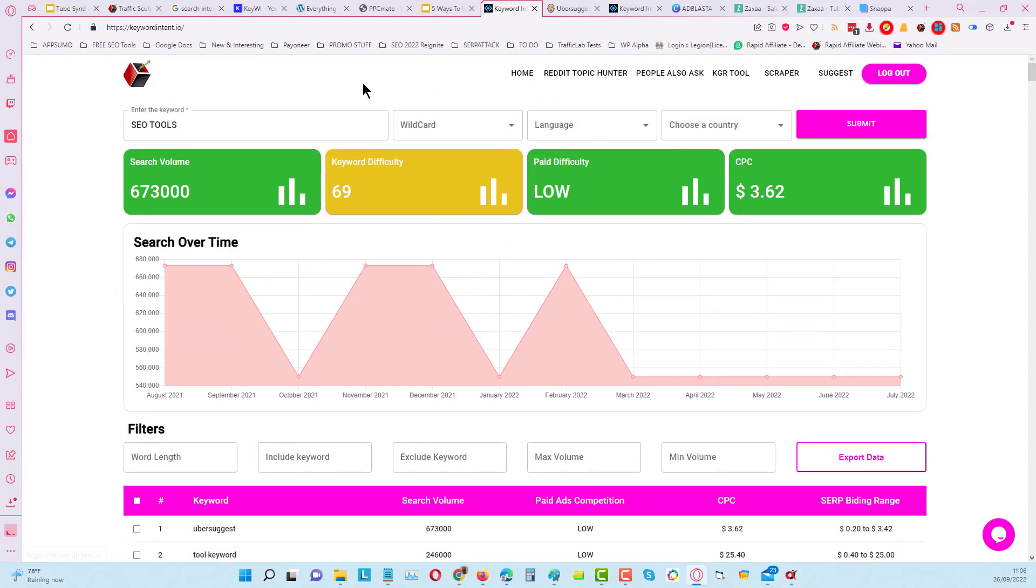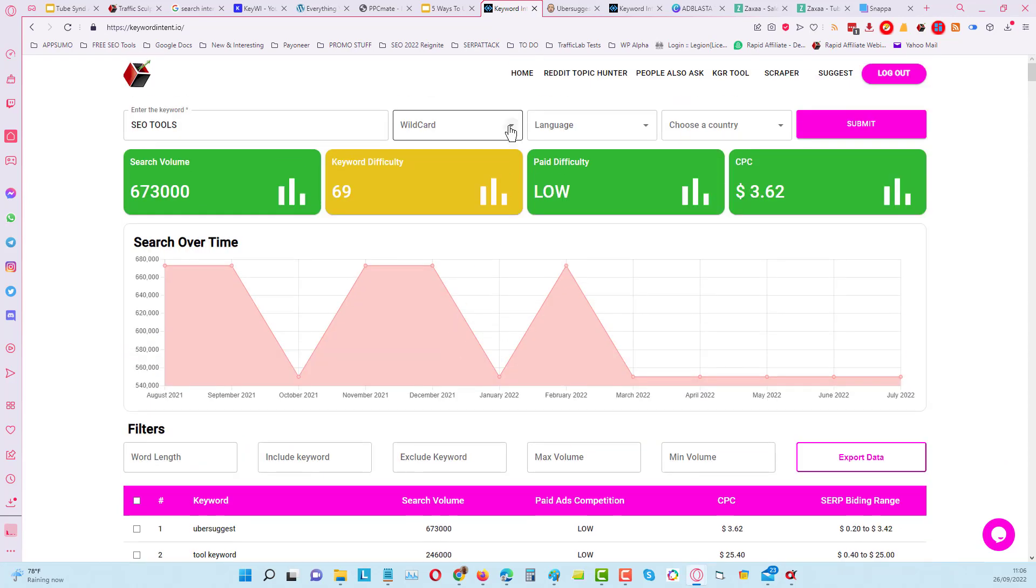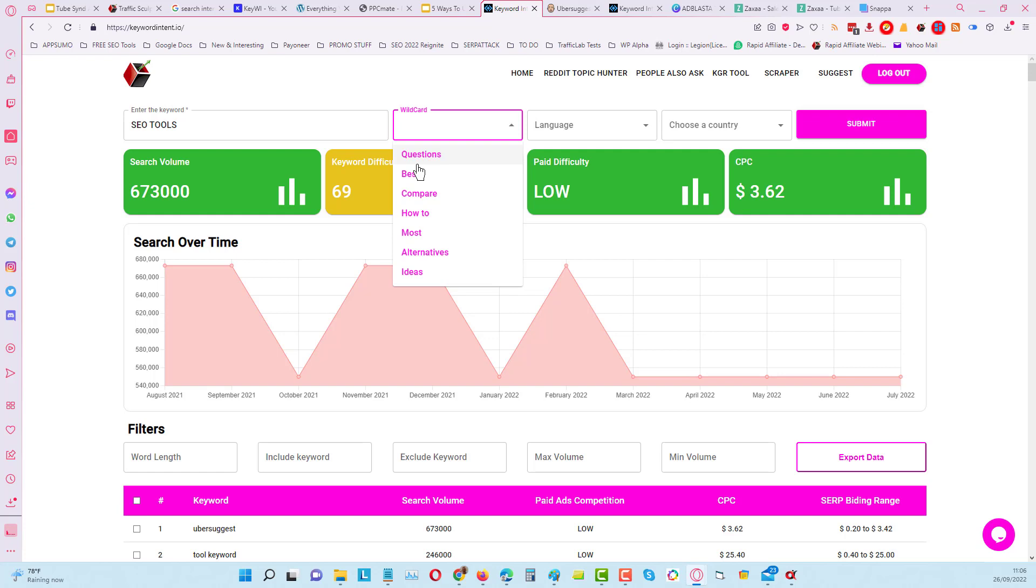Now let's have a look at some of the filtering. You can see it starts always with what we call the wildcard - that's what gives us these kinds of results here. When we click on here, you can see that we've got different pre-built filters for questions, for best, comparison, etc.